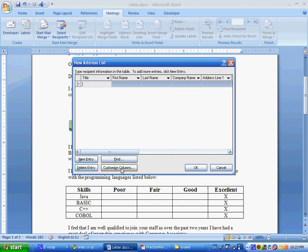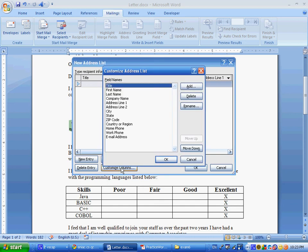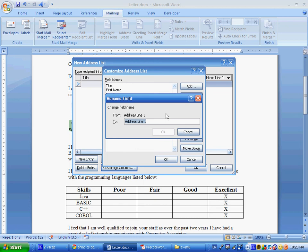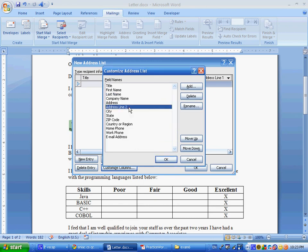Now, what do we want to have? We want to have title. That's good. First name, last name, company name, address, city, so address over here. Let's rename address line one, to just say address. And we say okay. Address line two, we can delete. City, state, zip code is good.